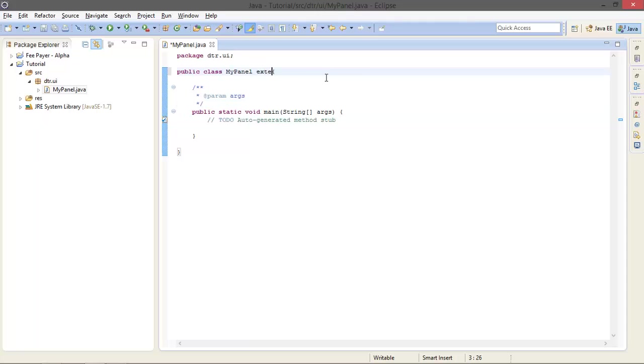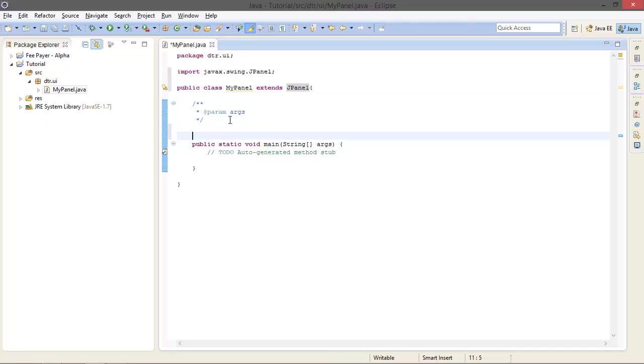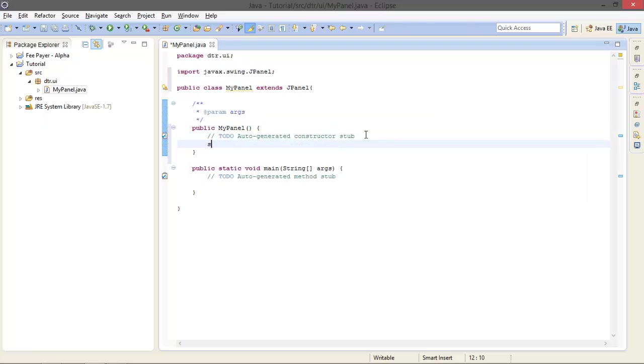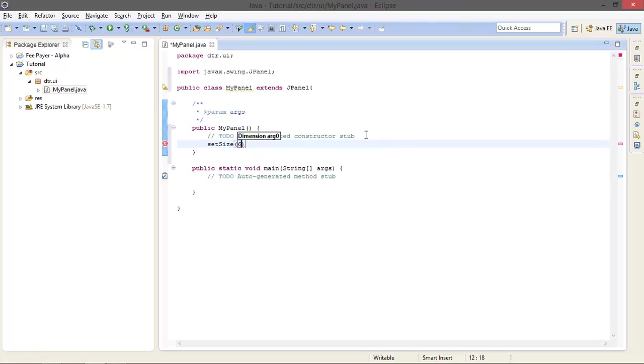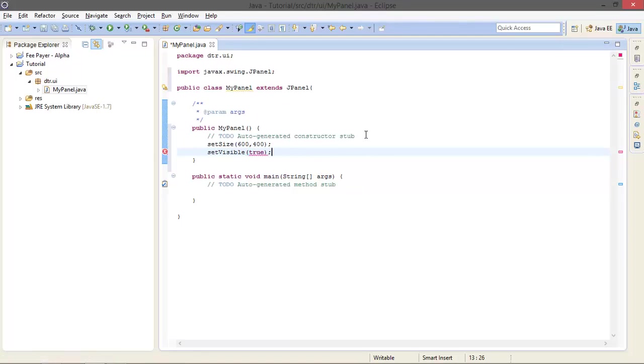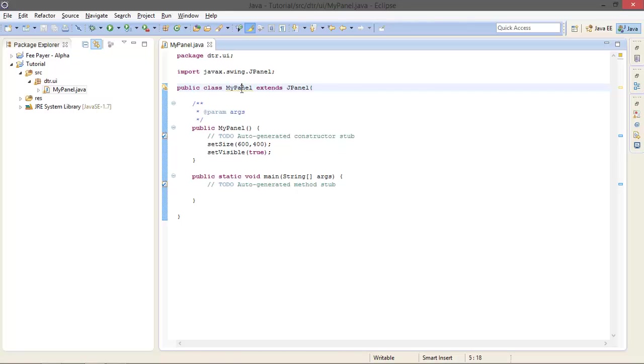With main method, check it and hit Finish. Okay, and this MyPanel is going to inherit the properties of JPanel, so let's import that. And I am going to create a constructor for that. I am going to set some attributes for my panel like setSize by 600 x 400 pixels and setVisible to true.